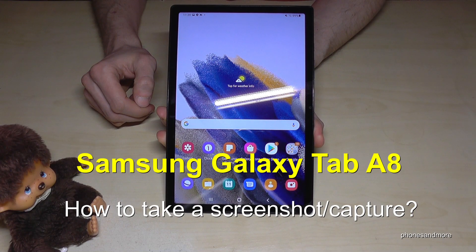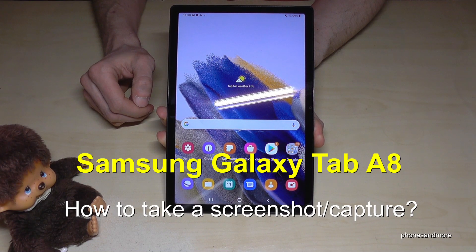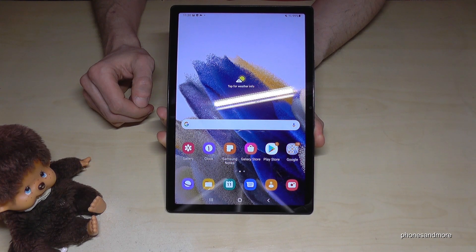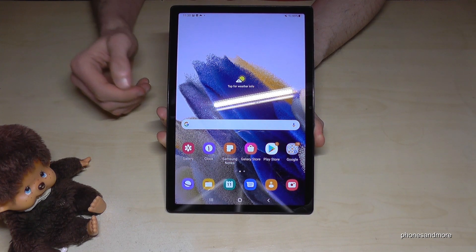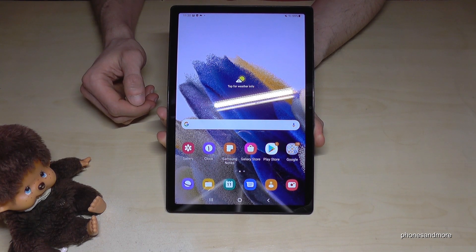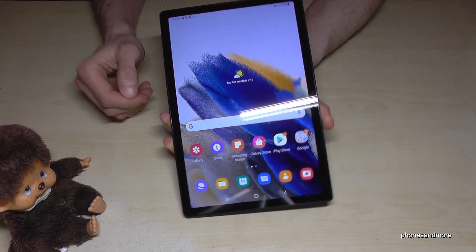Hello everybody. I want to show you in this video how you can take a screenshot with the Samsung Galaxy Tab A8. We will have two ways — let me show you the first one.